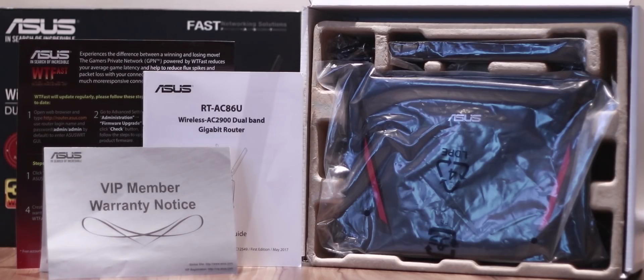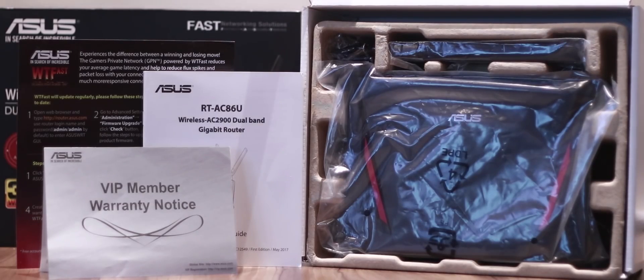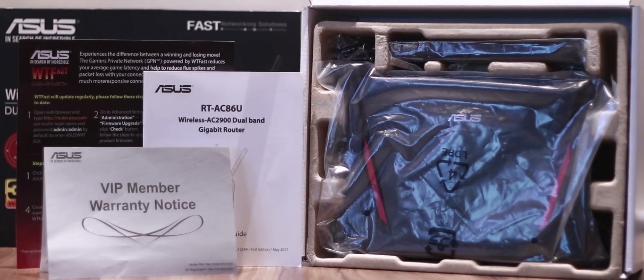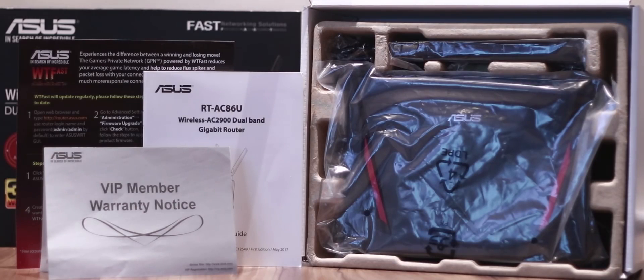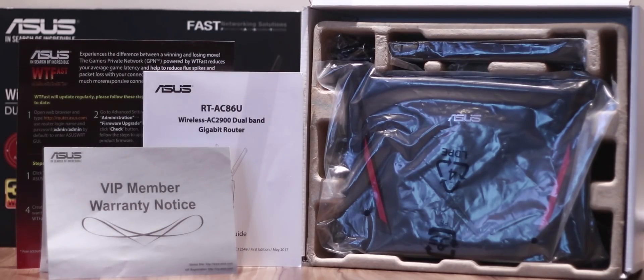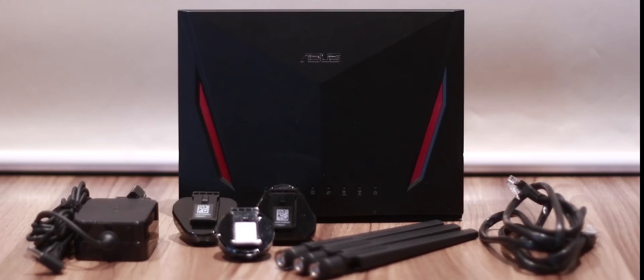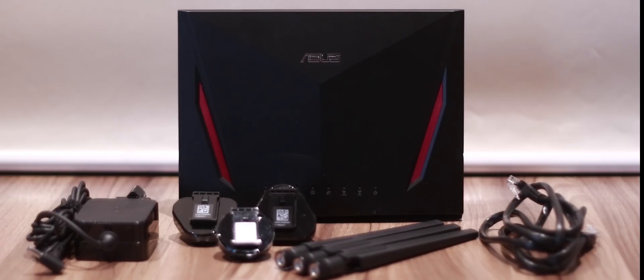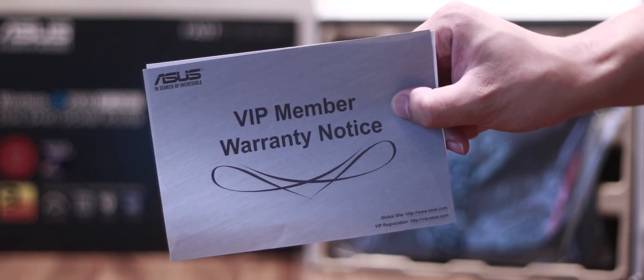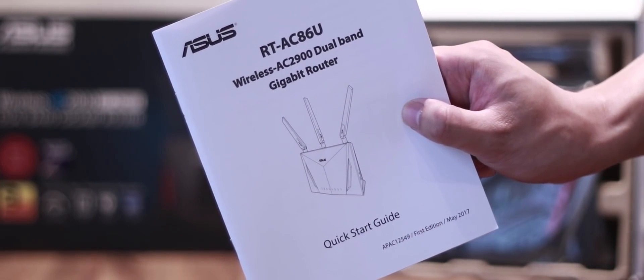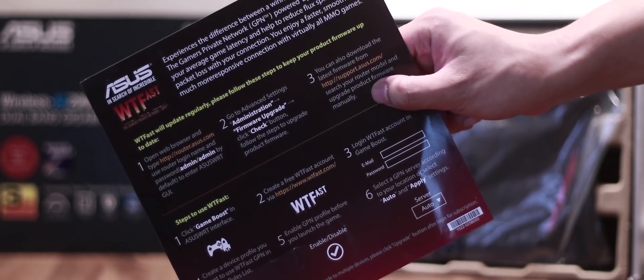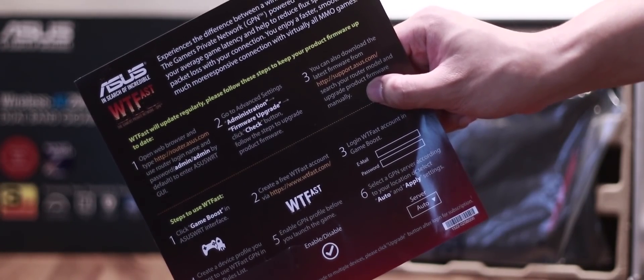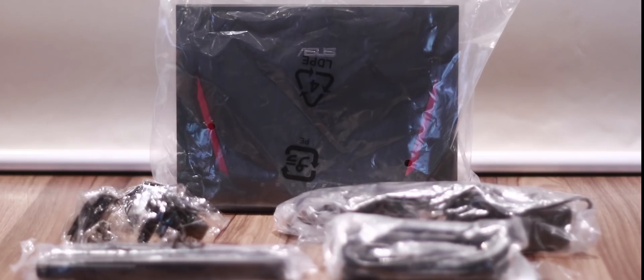When opening the box, you'll find the router and a giant leaflet about the WTFast gamers private network service that comes with this router. This wireless router is aimed at enthusiasts who require top-notch wireless coverage and network security, and at gamers who demand the lowest latency when playing online games. Unboxing the package, you'll find that it includes the wireless router itself, three detachable antennas, power adapter, an ethernet cable, the warranty certificate, the quick start guide, technical support information, and of course, the WTFast leaflet. Everything is neatly packed and individually wrapped for your convenience.